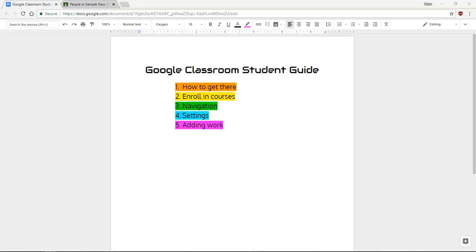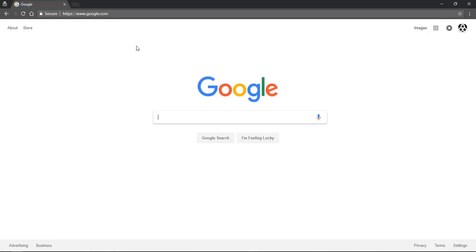Hello, this is a short Google Classroom student guide and we're going to look at how to get there, how to enroll in courses, how to navigate, change your settings, and add work.